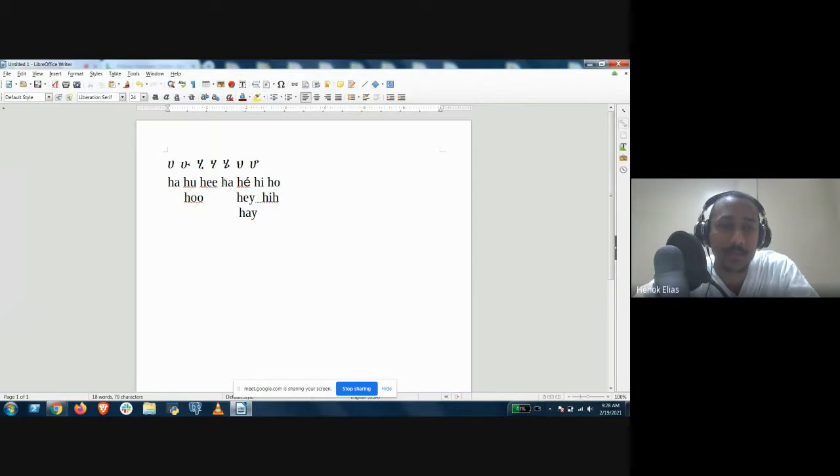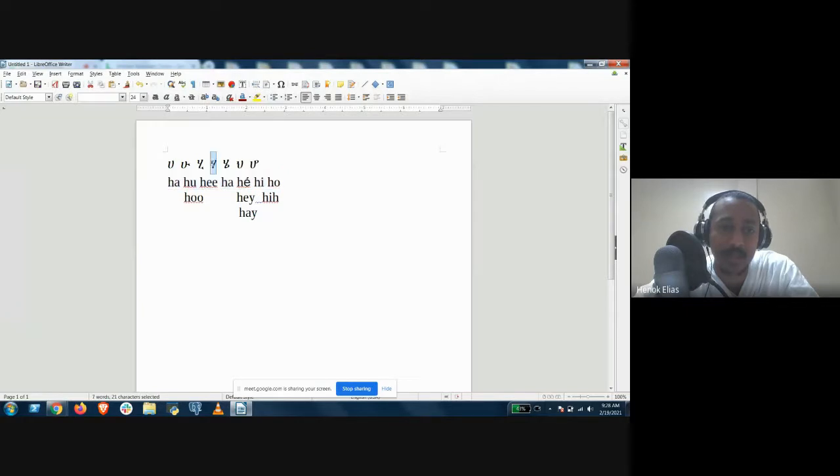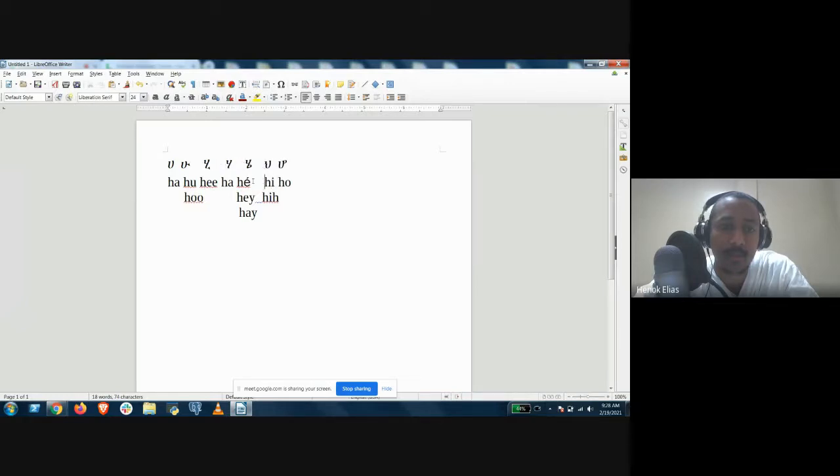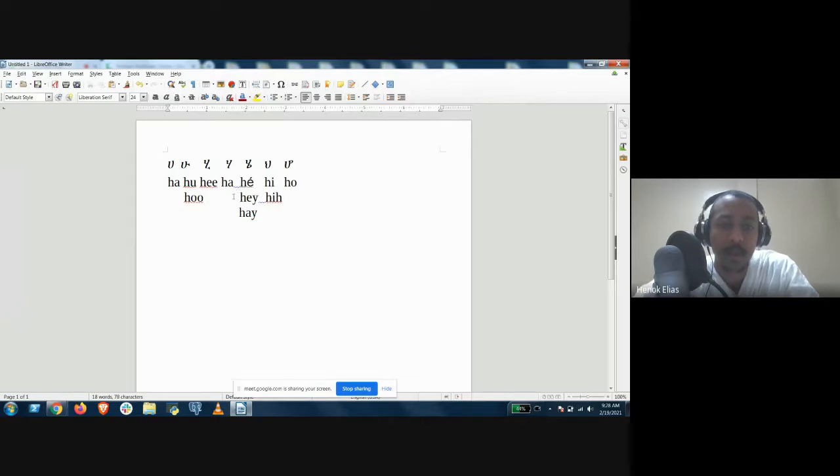You're going to write the fourth column ha. This is ha. This is the transliteration of ha, this is the letter ha. It's a little diagonal here. We can space them out a little bit. Let me space that out. Okay, that's better. You're going to write out ha.